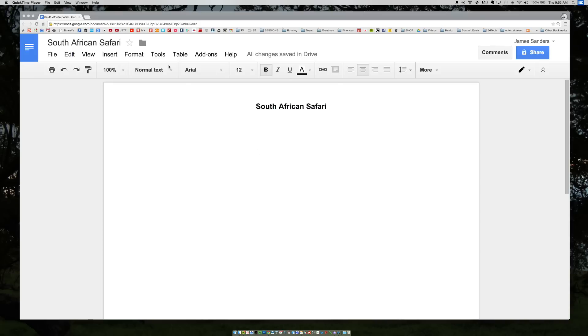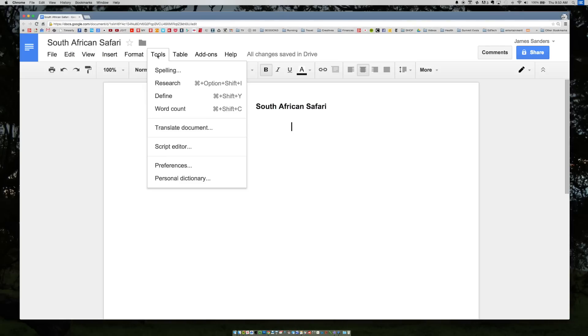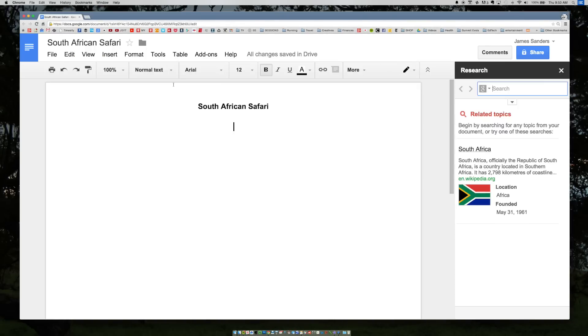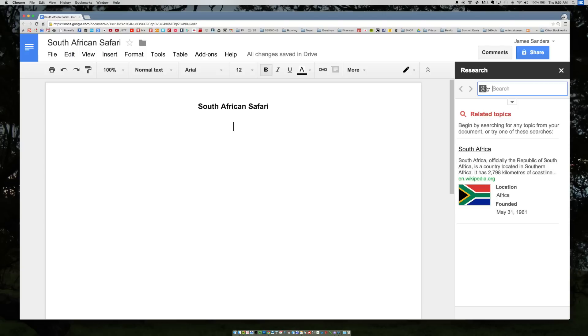I'm going to go up to the tools menu and select the research button. Once we've opened it, you'll see a new bar appear on the right side and it's already detected that we're going to be writing about South Africa. Now let's quickly look at the different options and functionalities of the research tool.